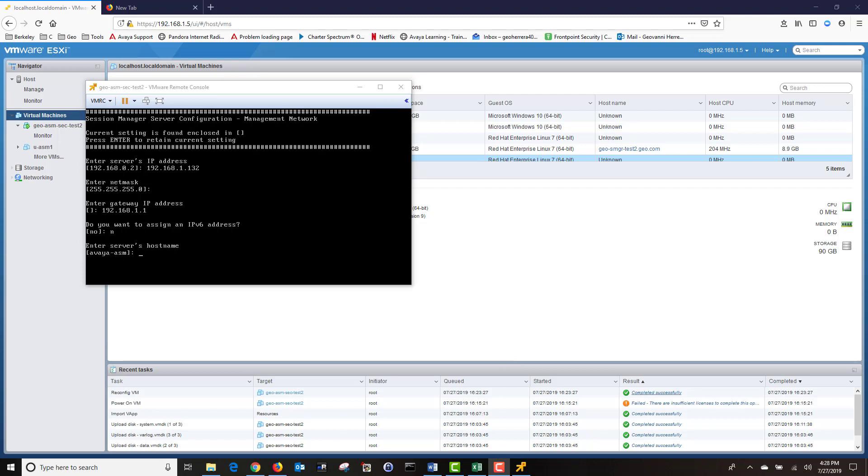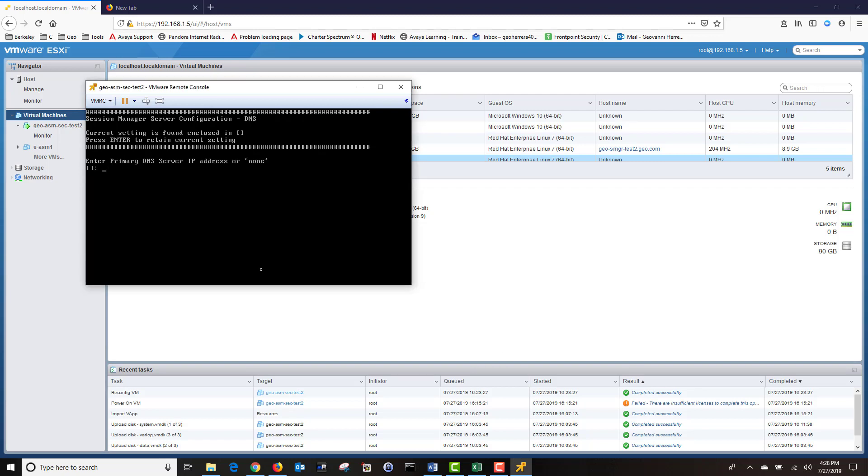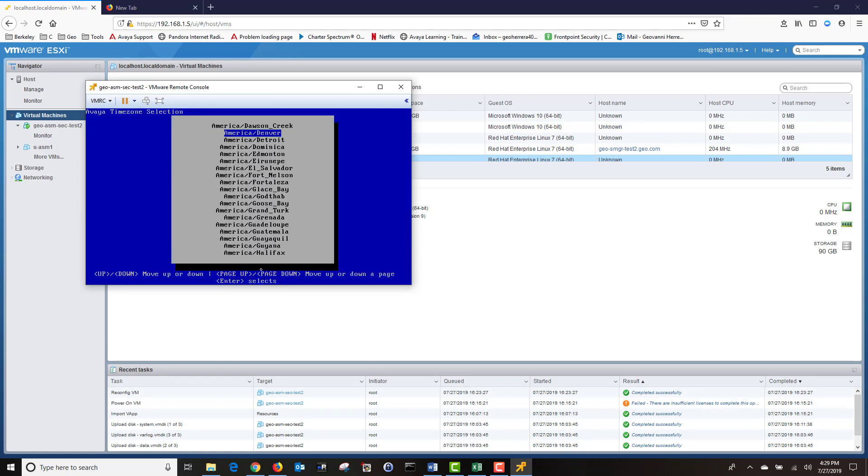Next, I'm going to enter the server's hostname. Then I'm going to enter my network domain. I'm going to enter my primary DNS server IP address. I don't have a secondary DNS server, so I'm going to type None. I'm going to skip domain search list.